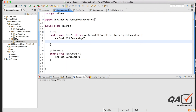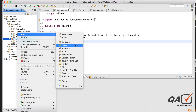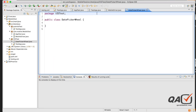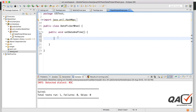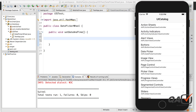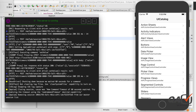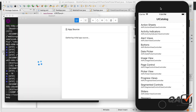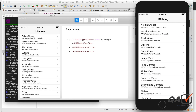I'll create a new test class called DatePickerWheel and write all the necessary methods inside it. I'll open the application, start the Appium server, create a new session, and open the application in the Appium inspector view.